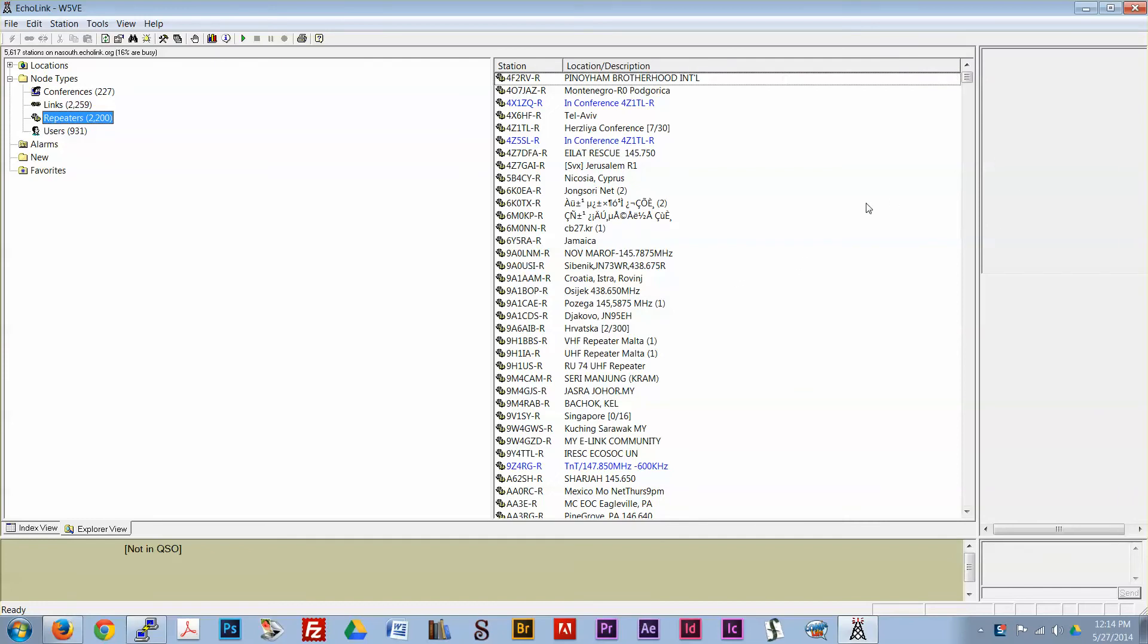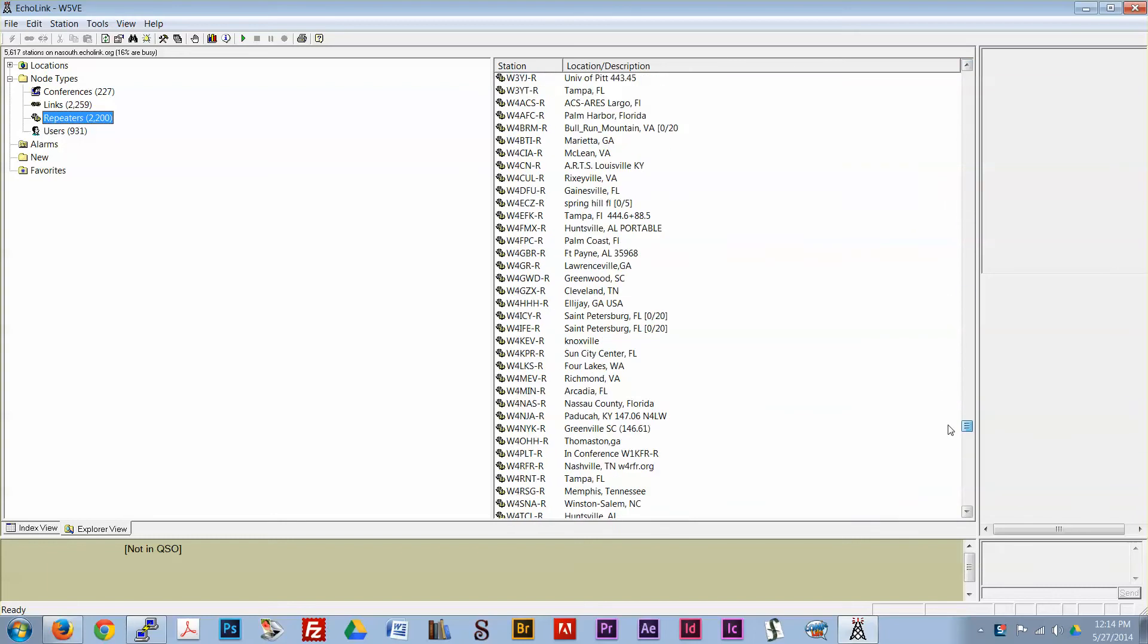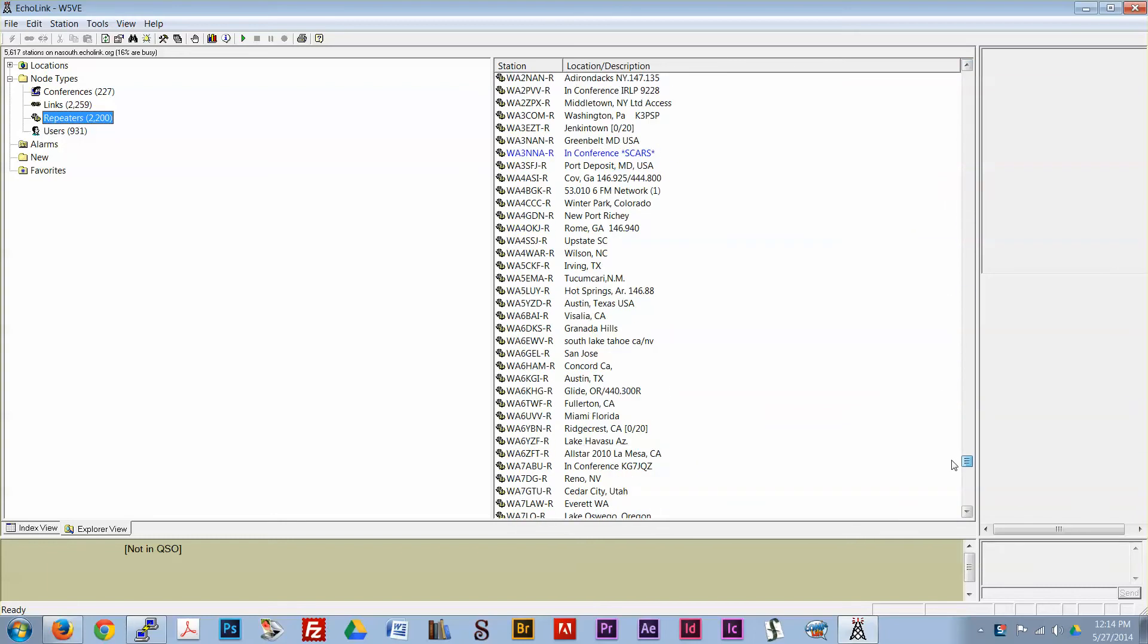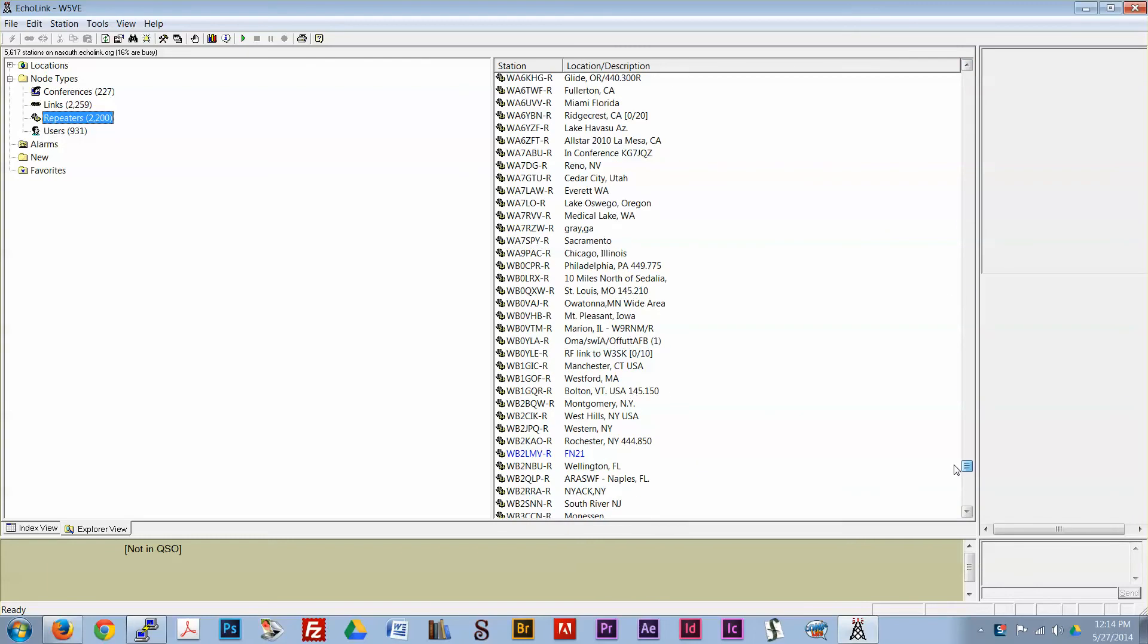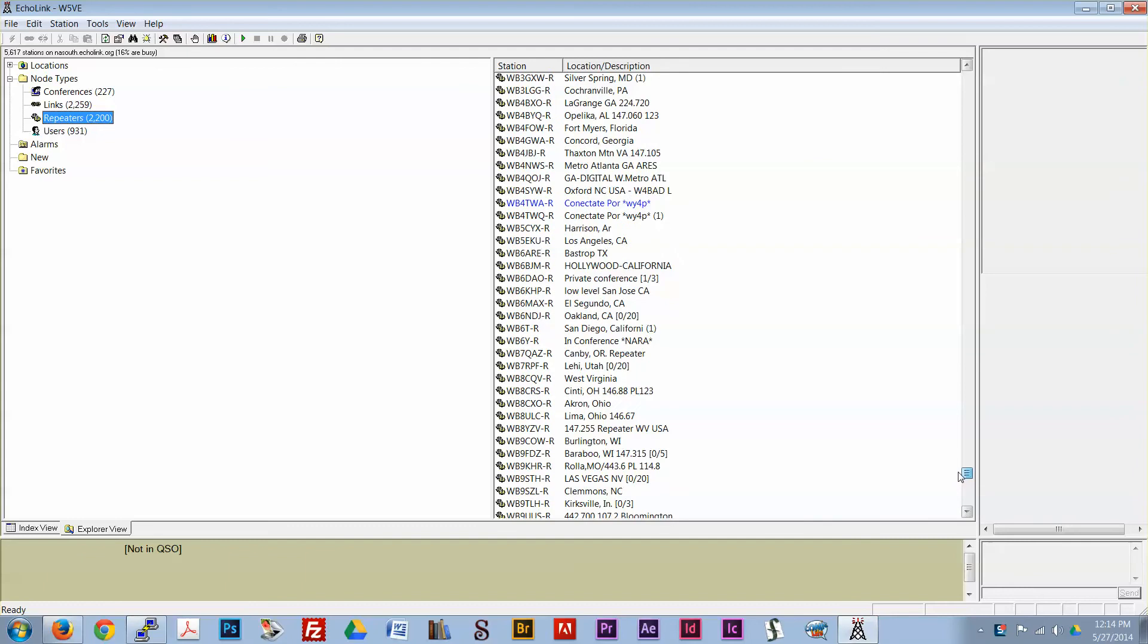These are repeaters from all over the world. There's one in Jamaica, there's one in Tel Aviv, Israel, and there are a whole bunch in the U.S. Let's see if we can find anyone to talk to.